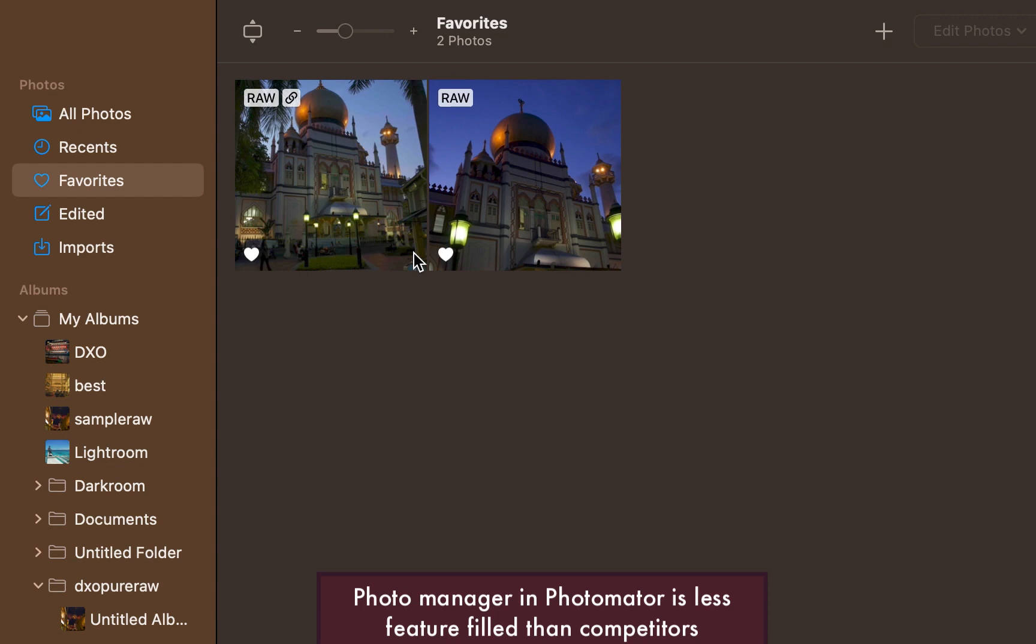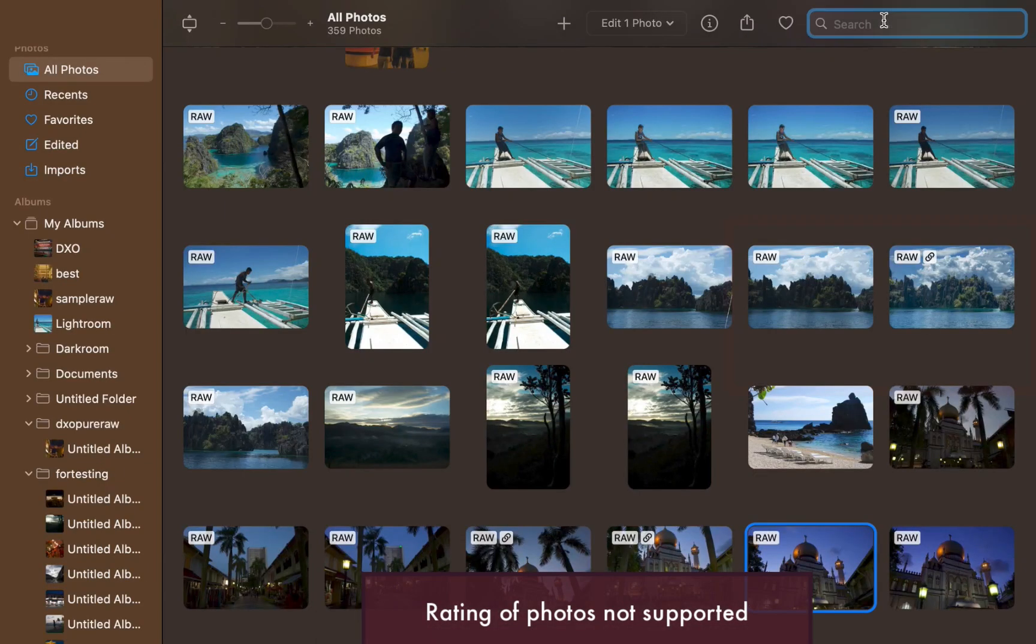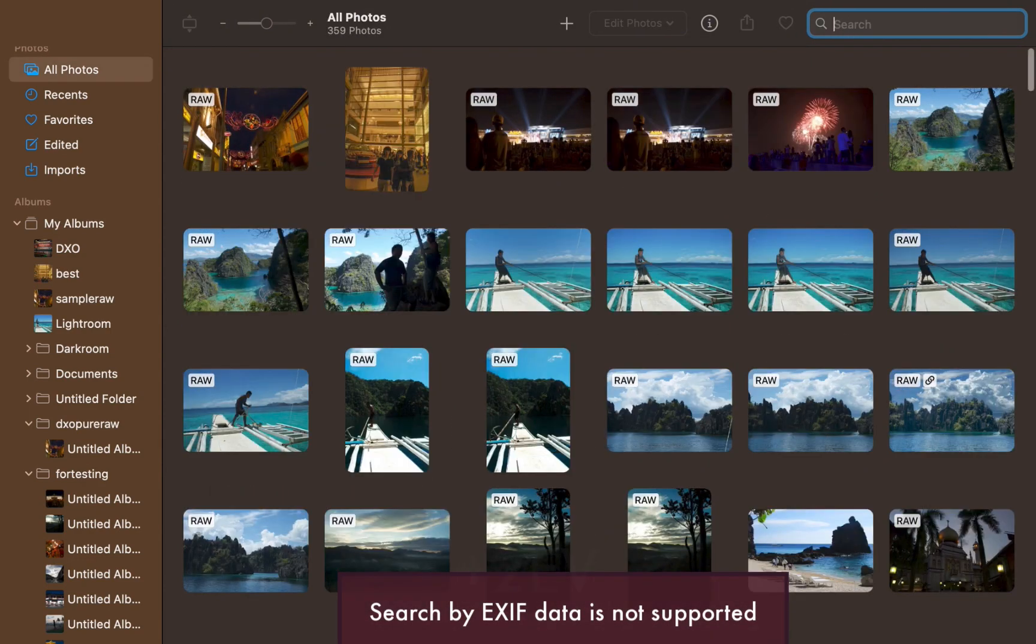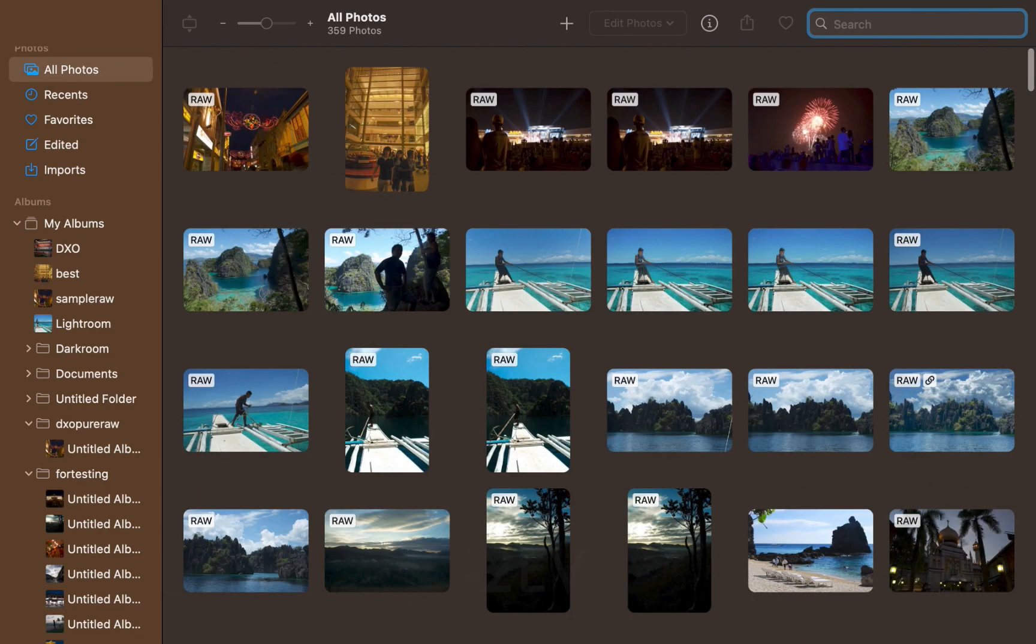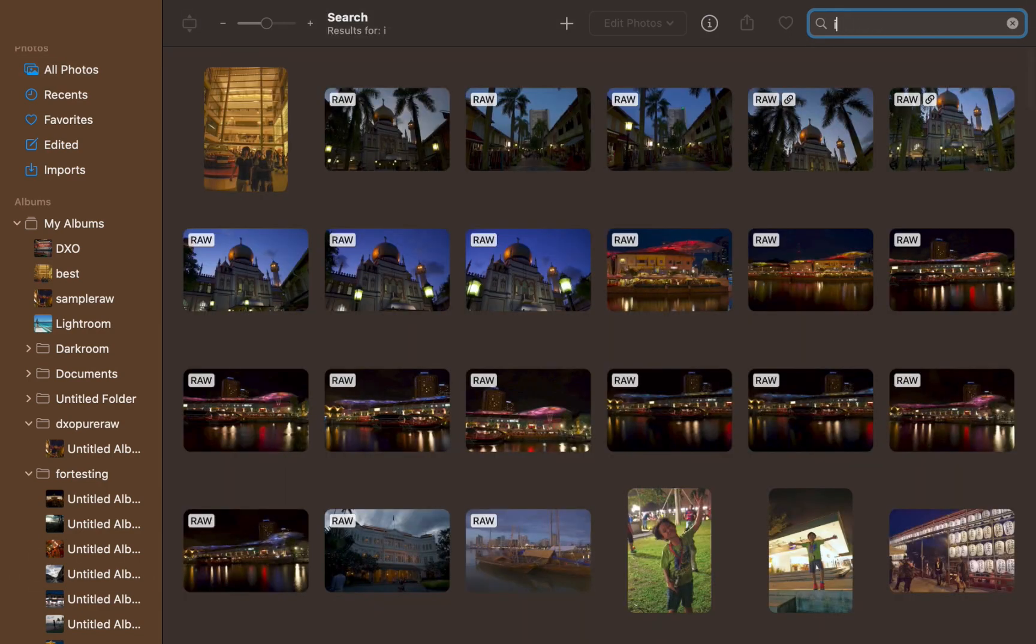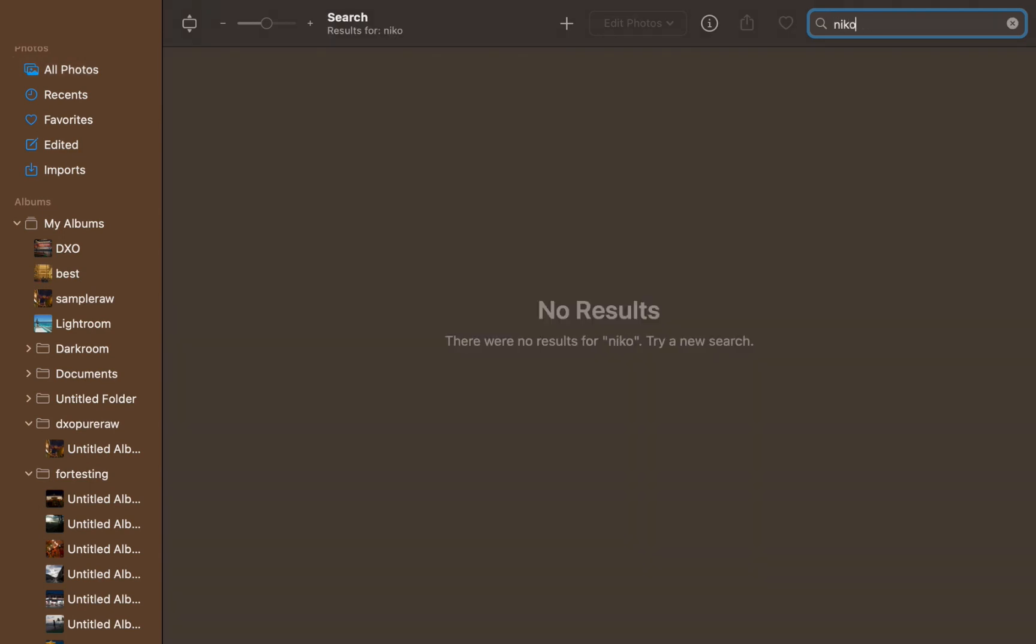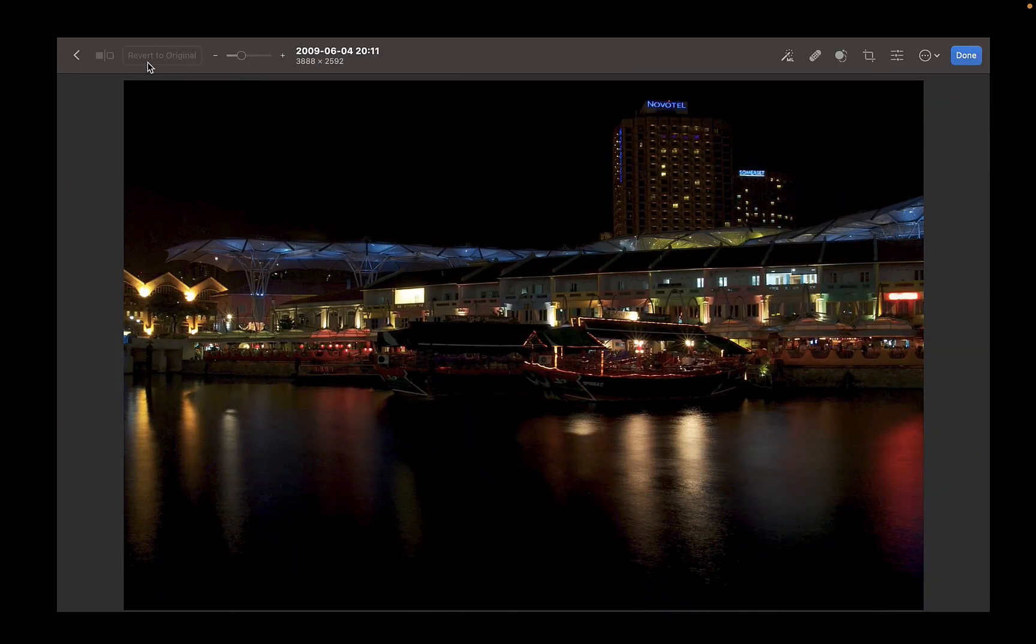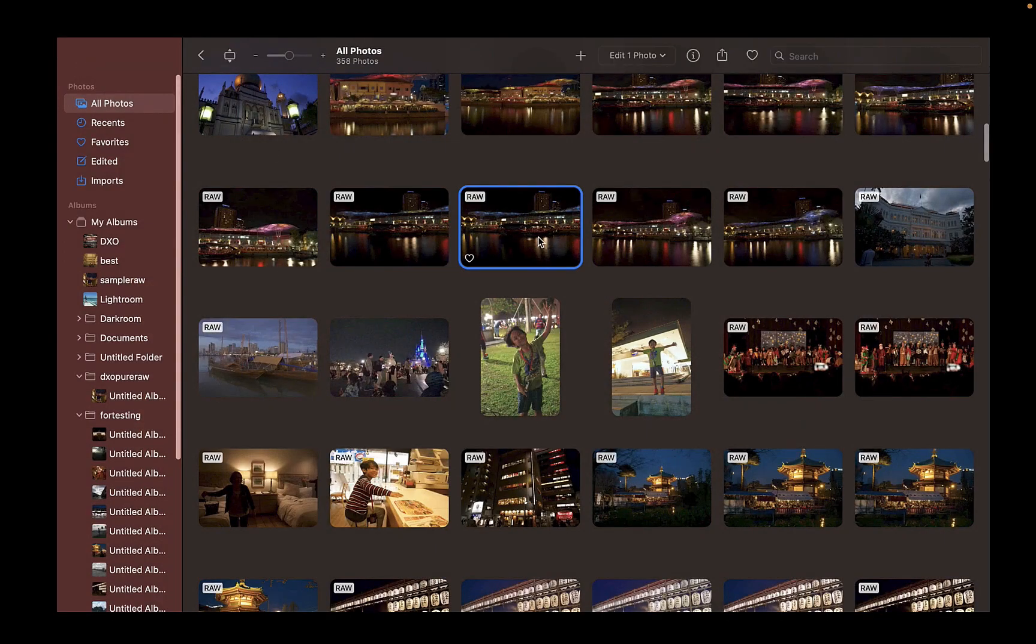The photo manager doesn't allow for rating or tagging. Its search capabilities are very limited. It just supports search by file name. So you can't search for a photo based on any EXIF data like the camera make or lens model. There's no sorting in any form available in the photo manager. The bottom line is don't get Pixelmator if you need a fully featured photo manager.